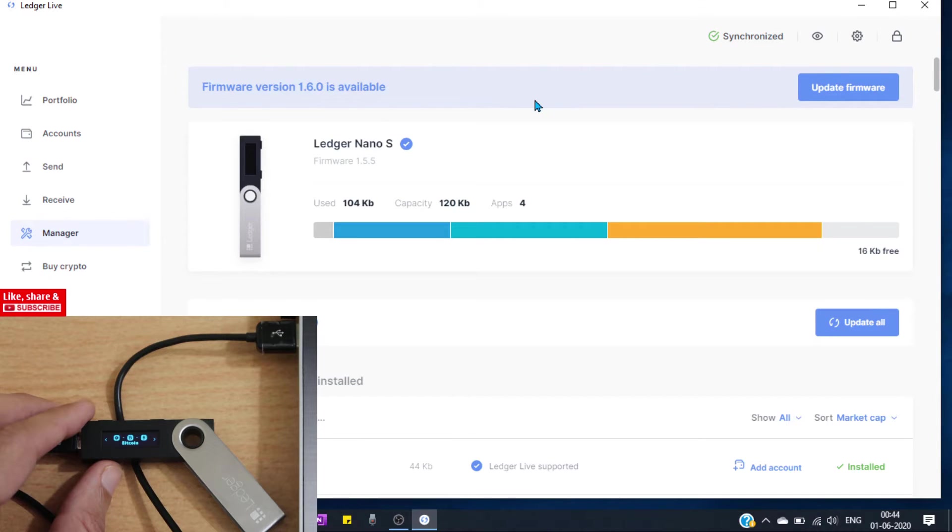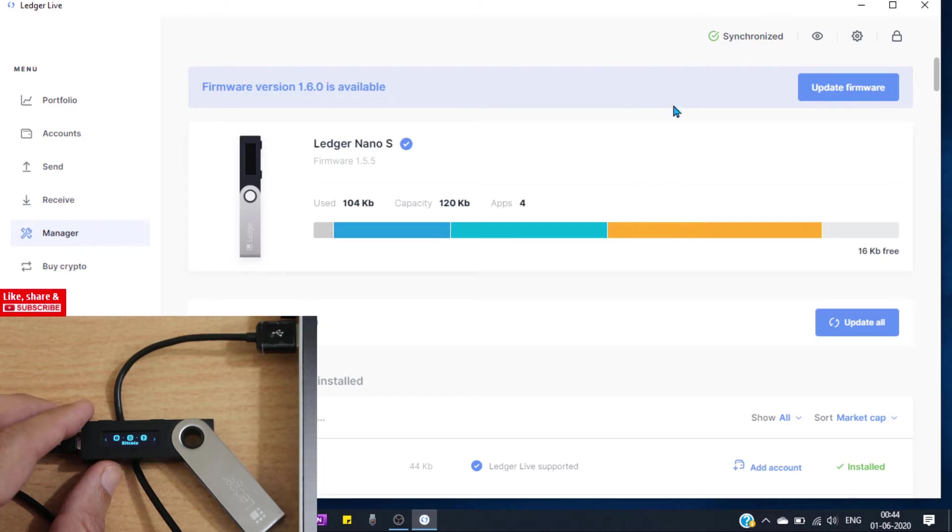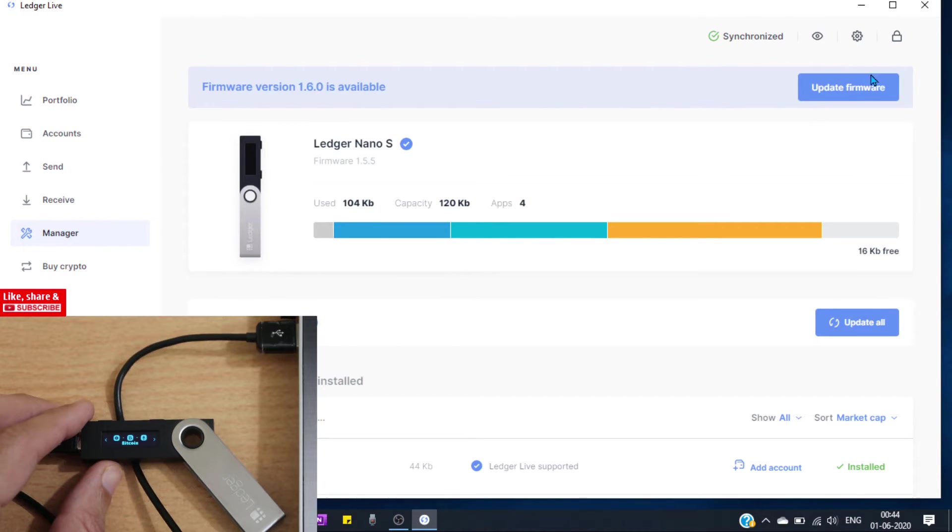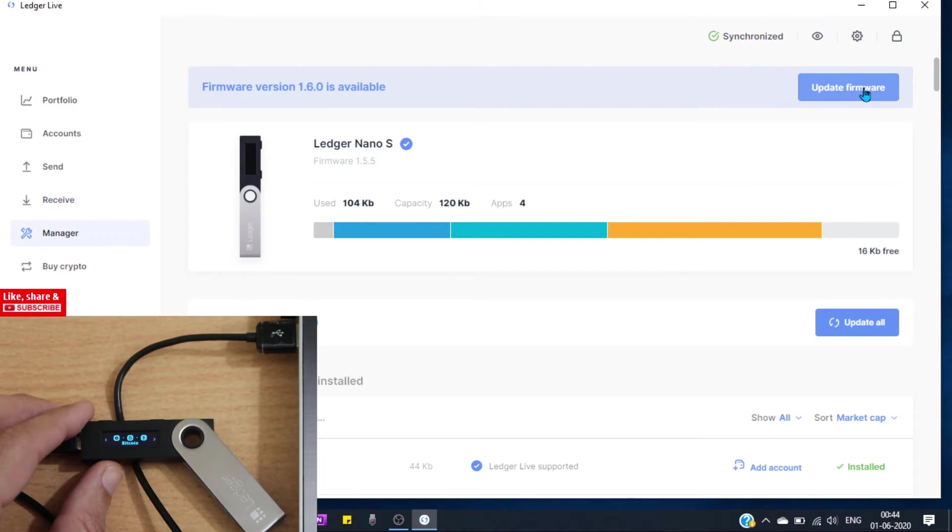Ok, here you can see firmware version 1.6.0 is available, update firmware. If you have any update then you will see notification like this. Now to update our device just click on update firmware.